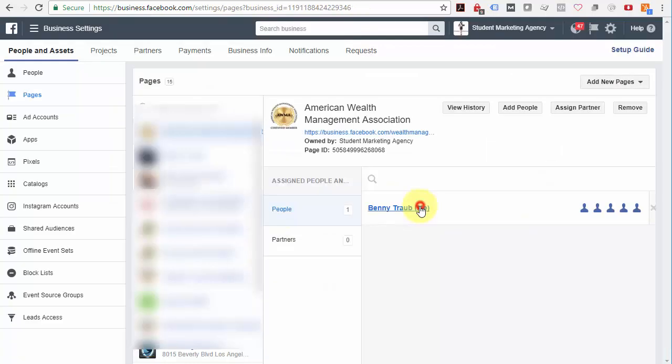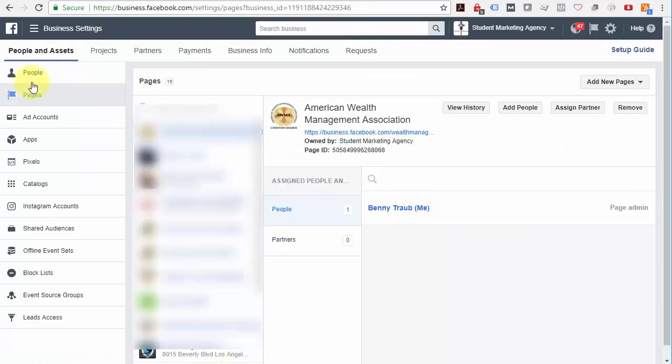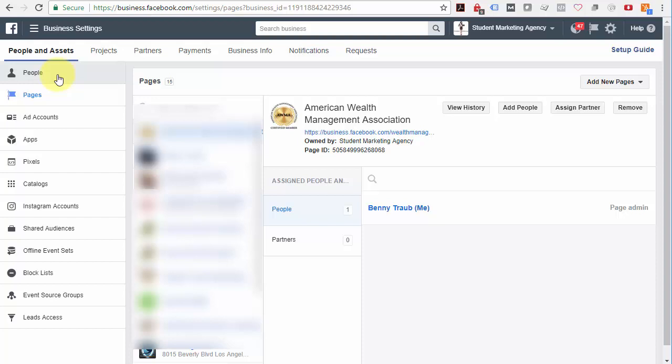And by the way, the other option here is to add people on your People tab. But you would typically only do this for internal staff members, that type of thing. If you've got an agency that is helping you, then the partner route is the way to go.